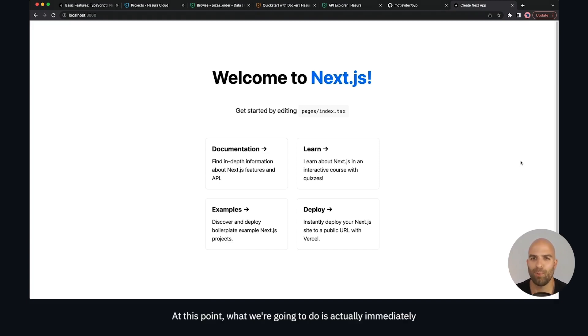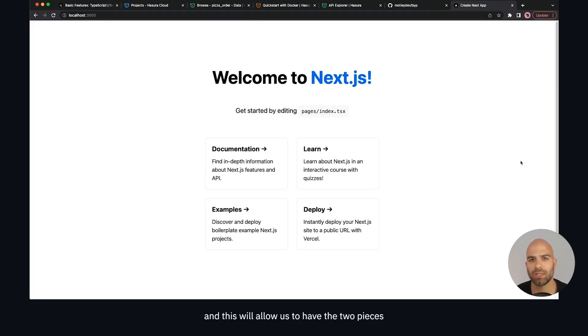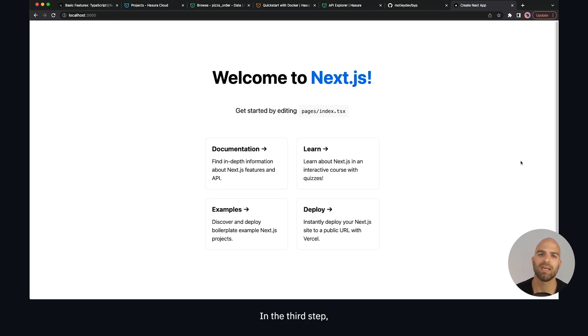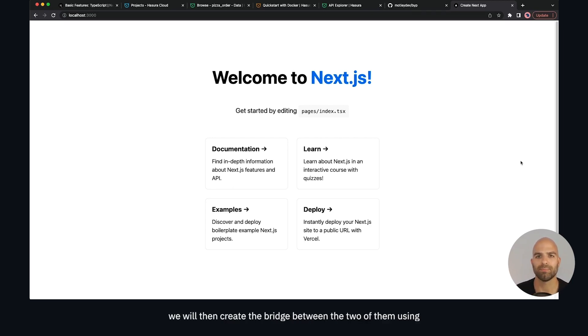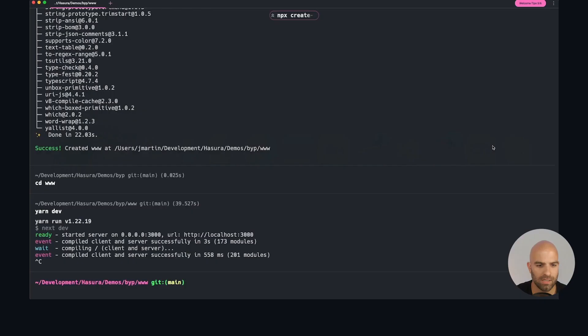At this point we're going to immediately connect this to our Vercel project through the GitHub integration. This will allow us to have the two pieces of our CI/CD deploying to our two primary platforms. In the third step we will then create the bridge between the two of them using the Vercel Hasura integration.